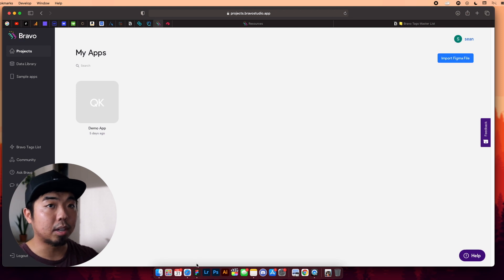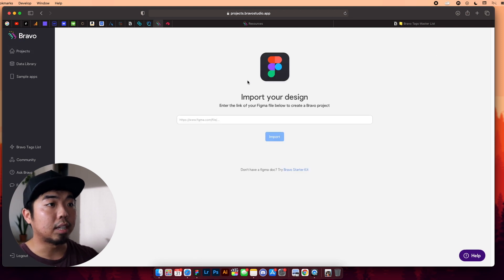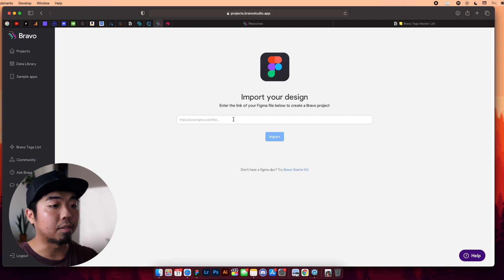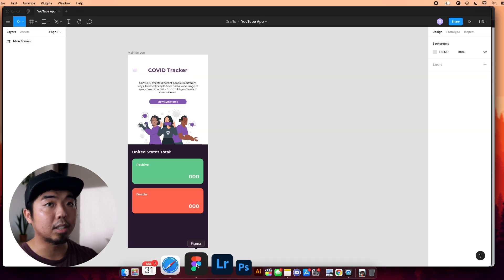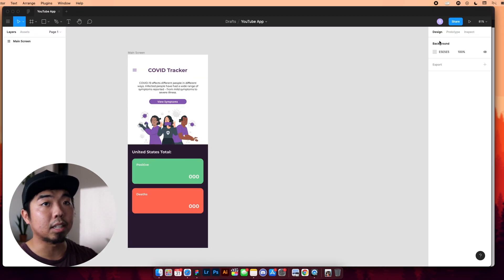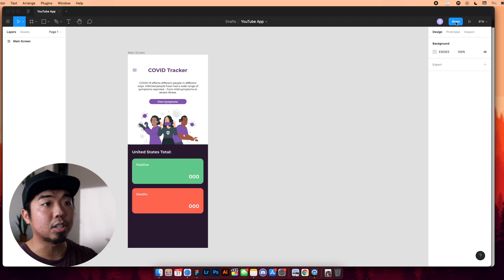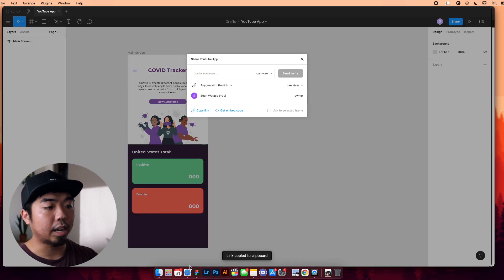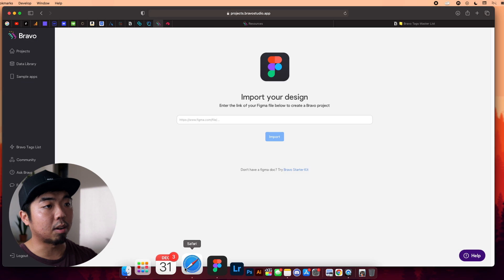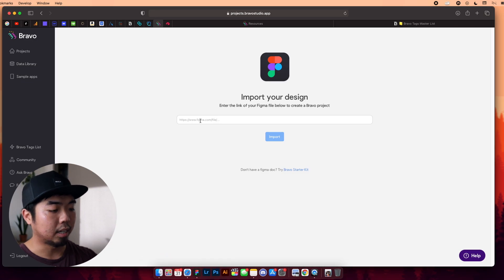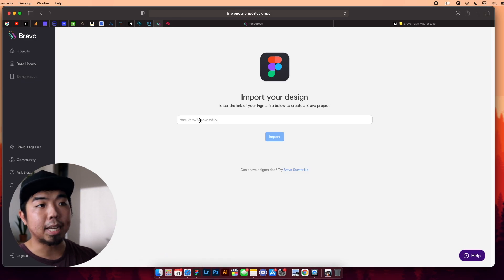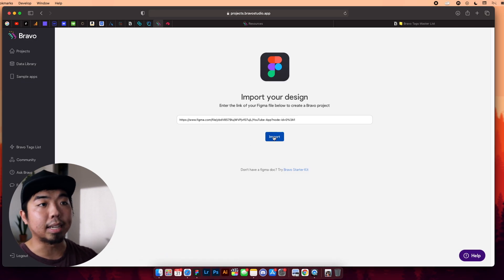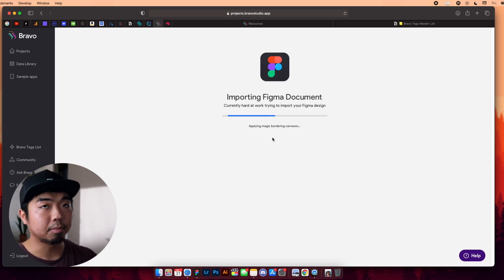Now, in order to import it, if we click on that, we're going to need the link to our Figma file. So we're going to go back into Figma, and in the top right, if we hit share, we can copy the link, and then go back to the Bravo website, and just paste that link right in there, and we can hit import.